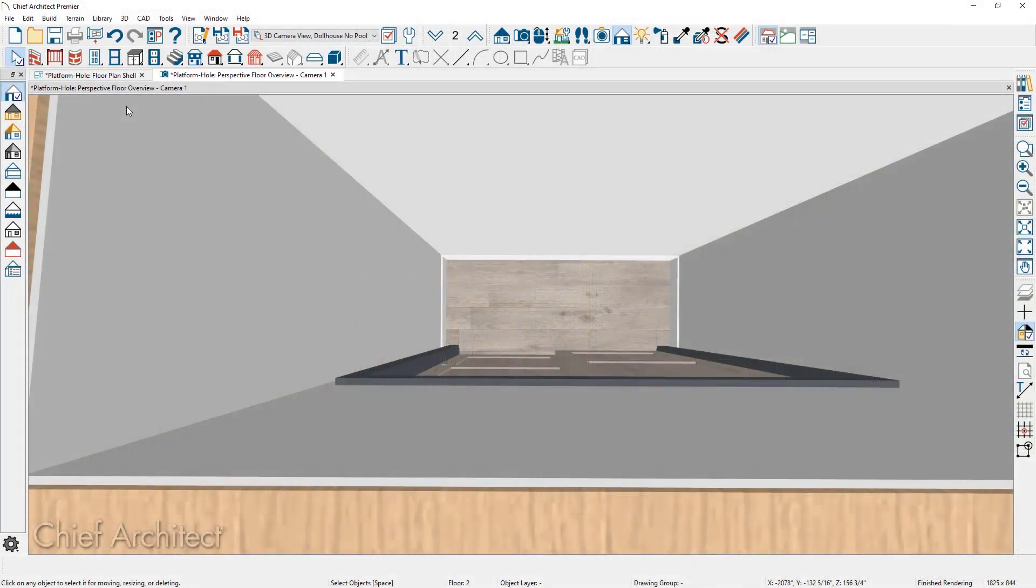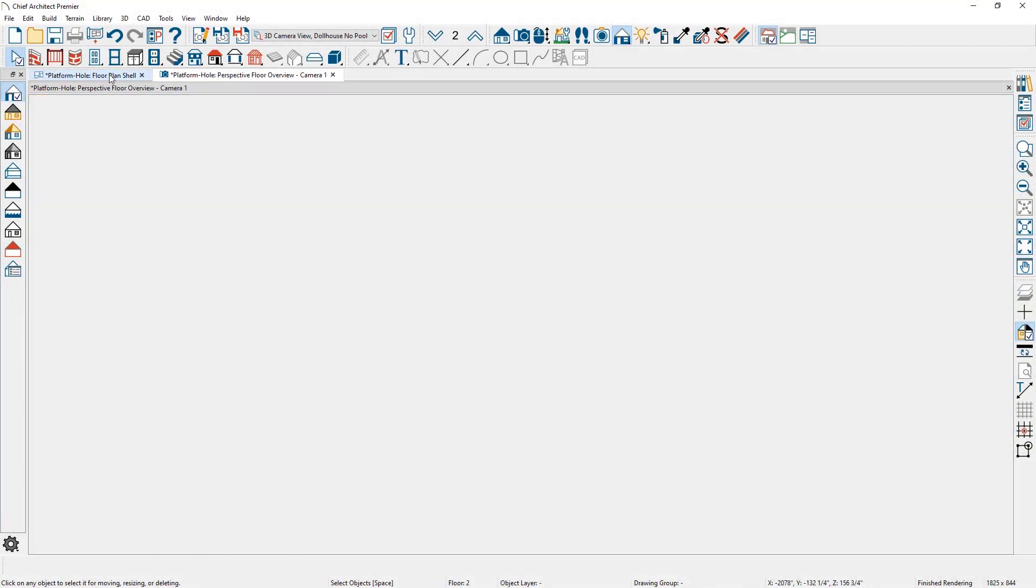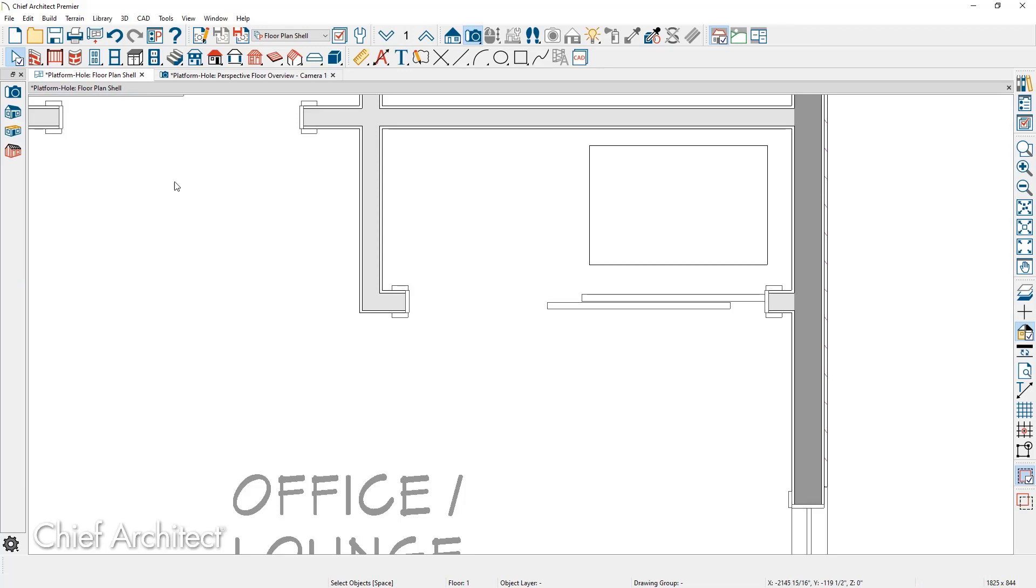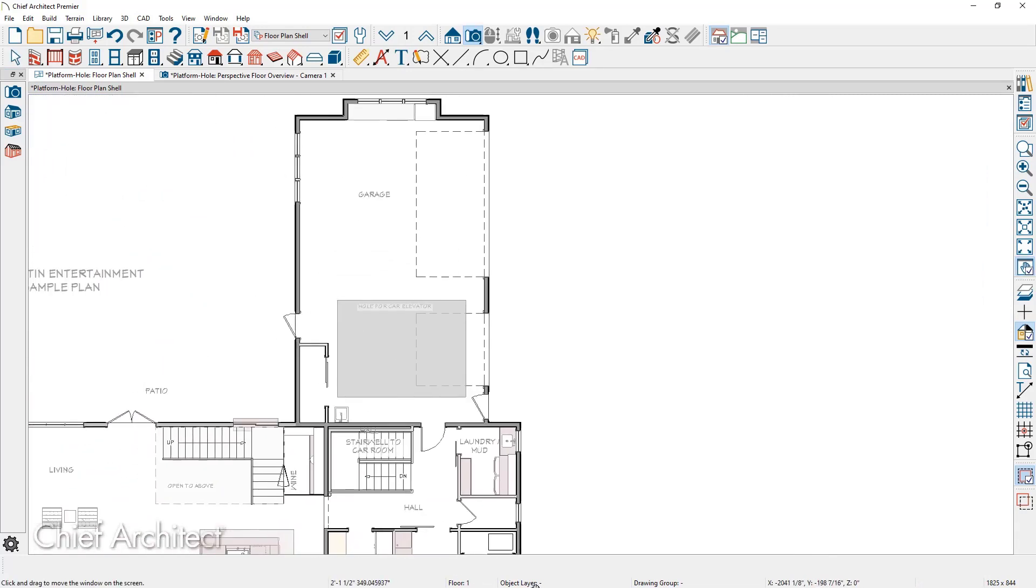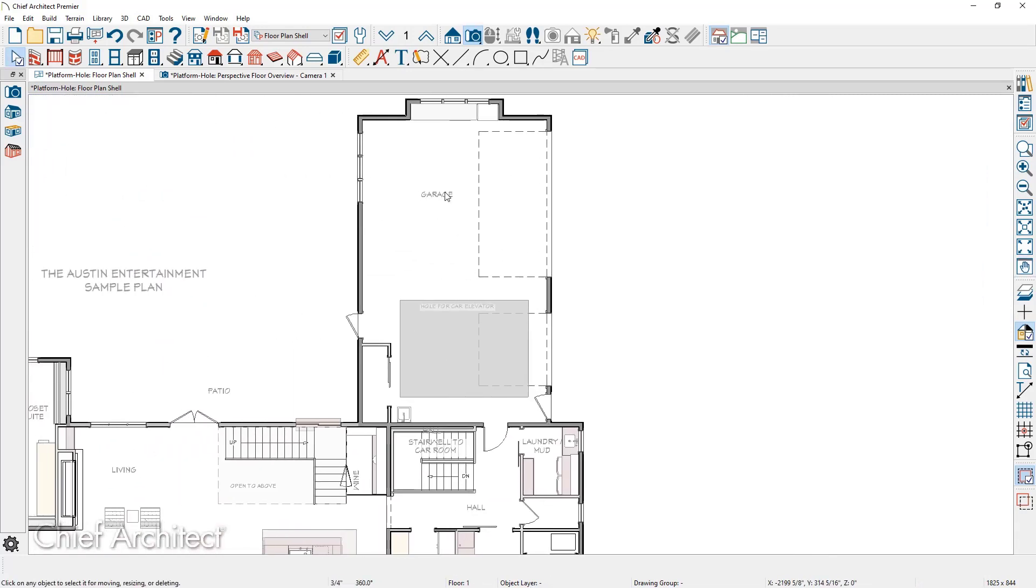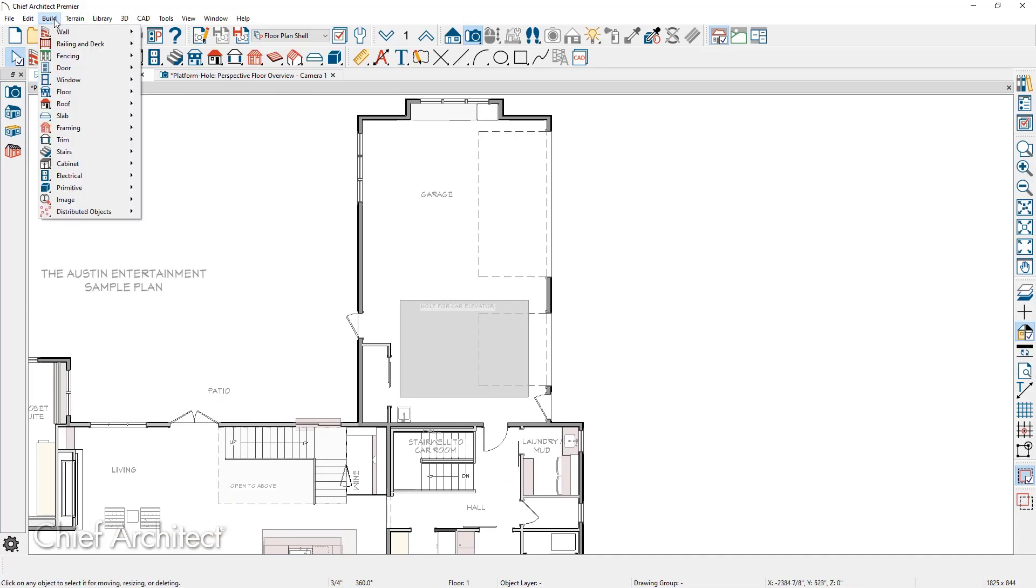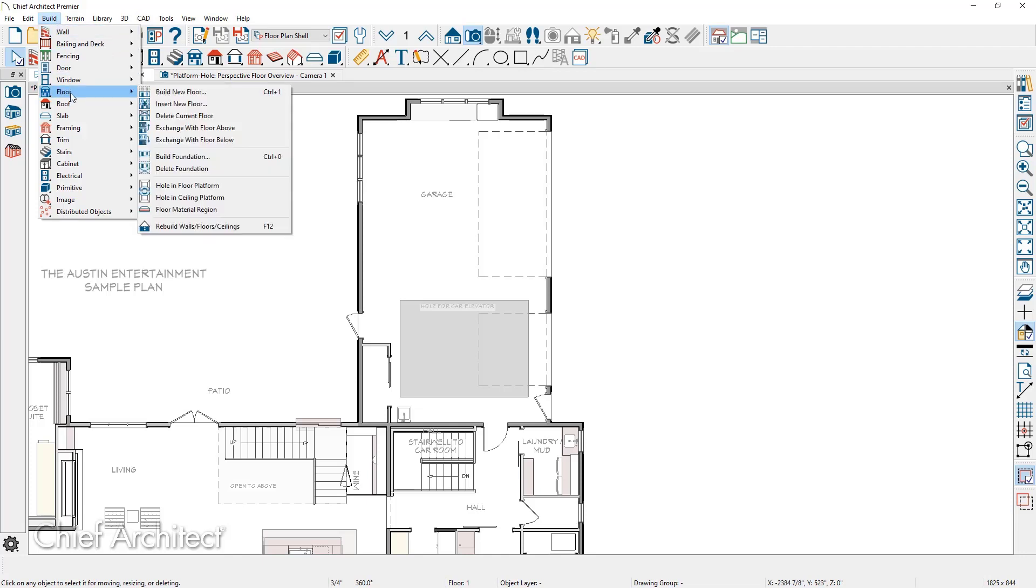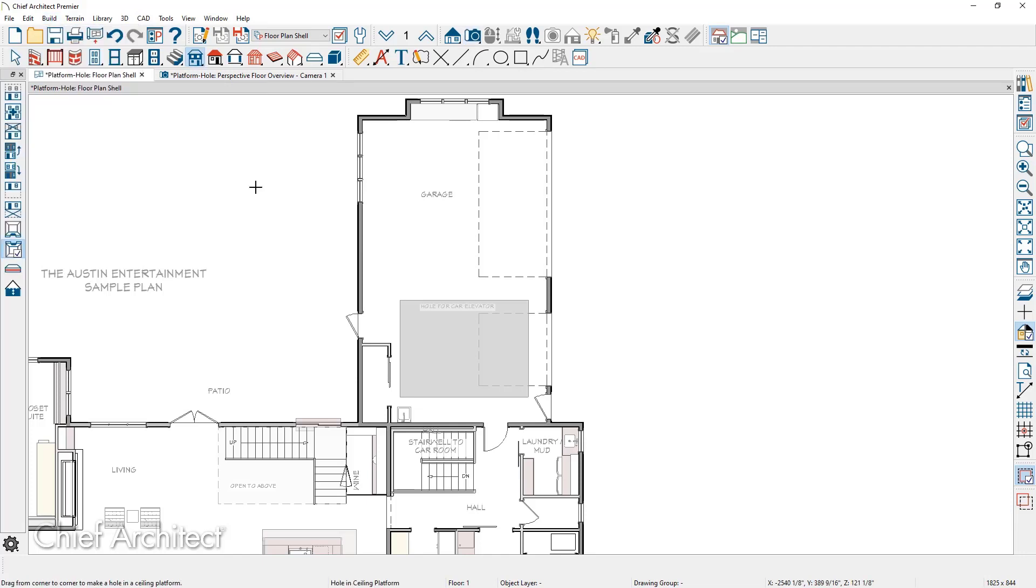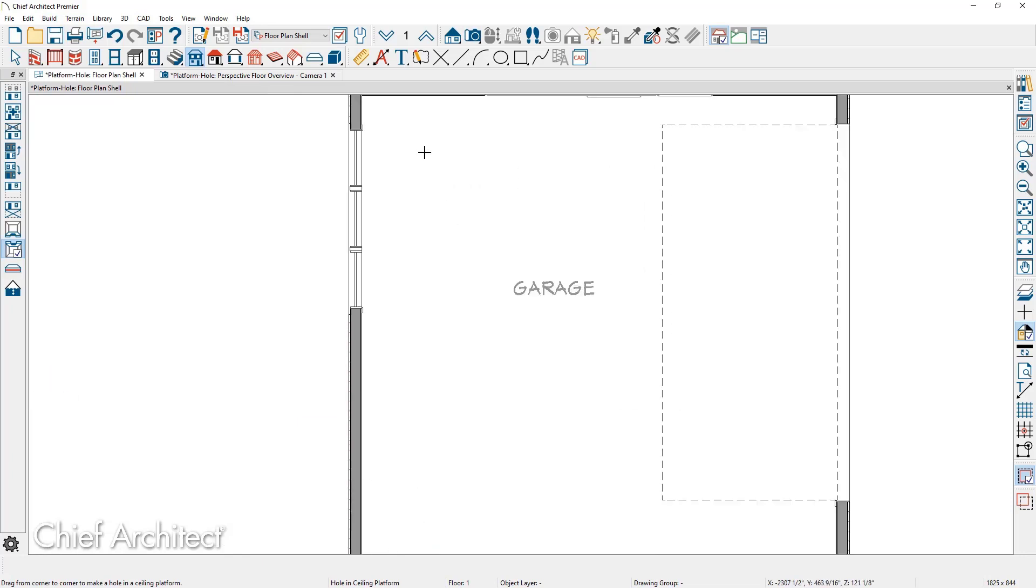Creating a hole in the ceiling is a very similar process. I'm going to do that from the floor plan view. Go ahead and zoom out. I'm going to slide over into the garage area and I want to create an attic access panel in the ceiling. Underneath the build menu, come down to floor. And this time I'm going to choose hole in the ceiling platform.